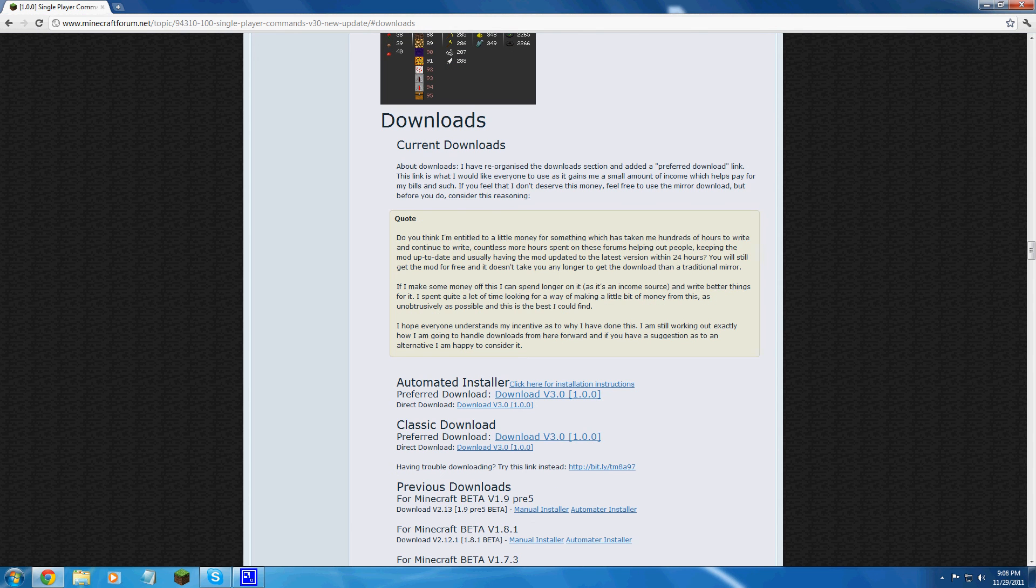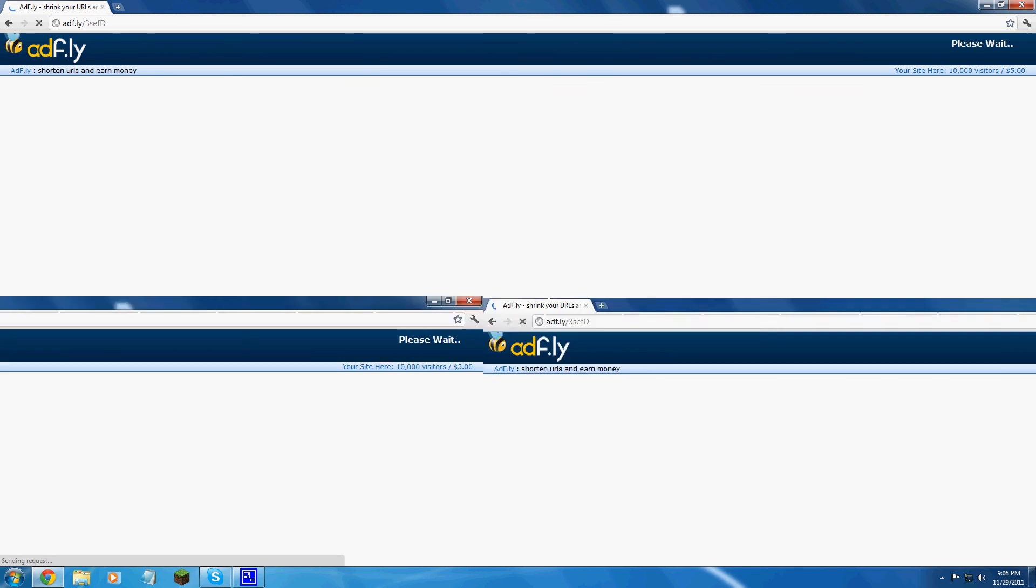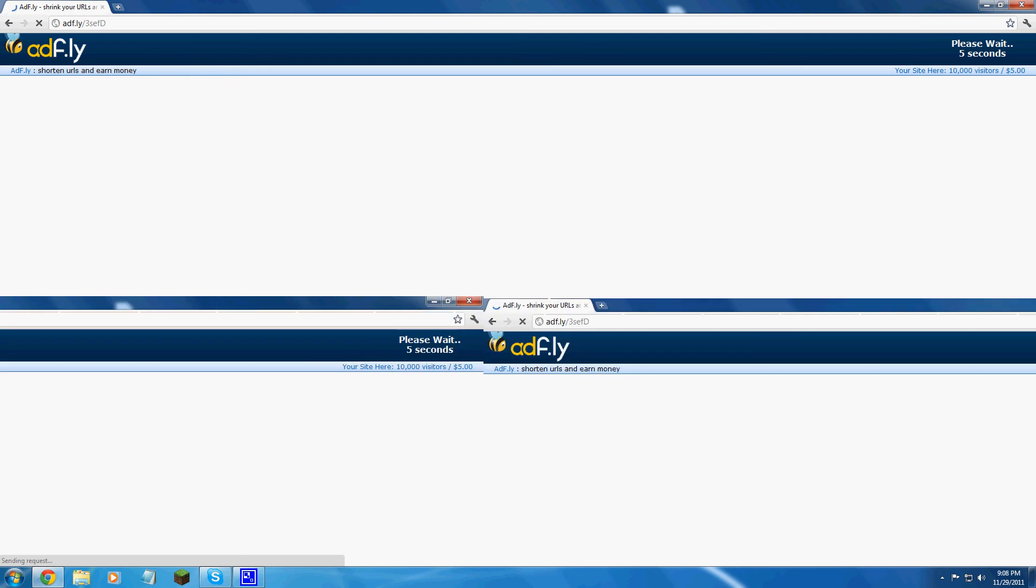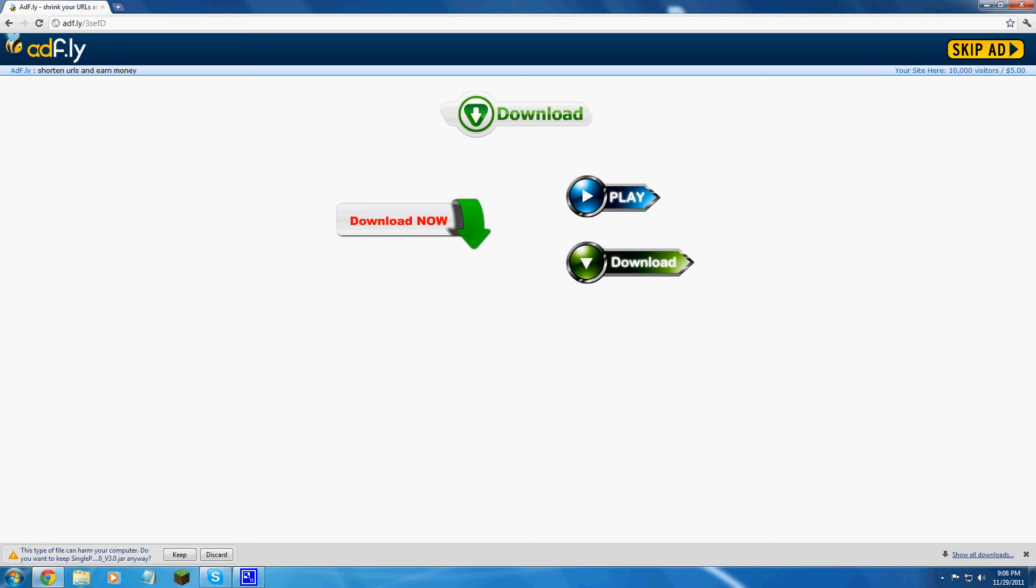You're going to want to scroll down to downloads, download version 3.0, skip the ad. Whenever it pops up, 4, 3, 2, 1, skip.